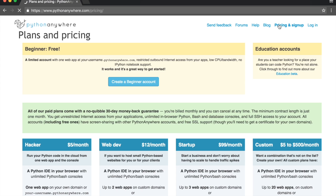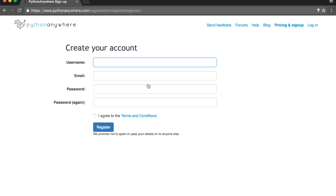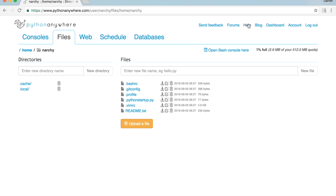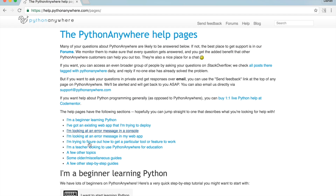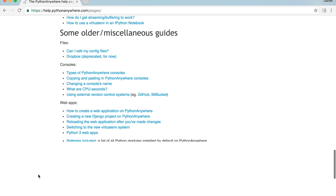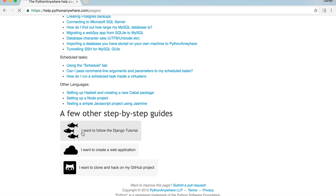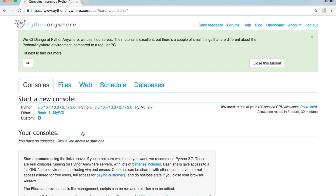Go to PythonAnywhere.com and create a free account. Then sign in and click on the Help tab from the nav bar. Click on the step-by-step guide. I'll be taking you through the Django tutorial. When we are done setting up Django in PythonAnywhere, you will be all set to take the course.